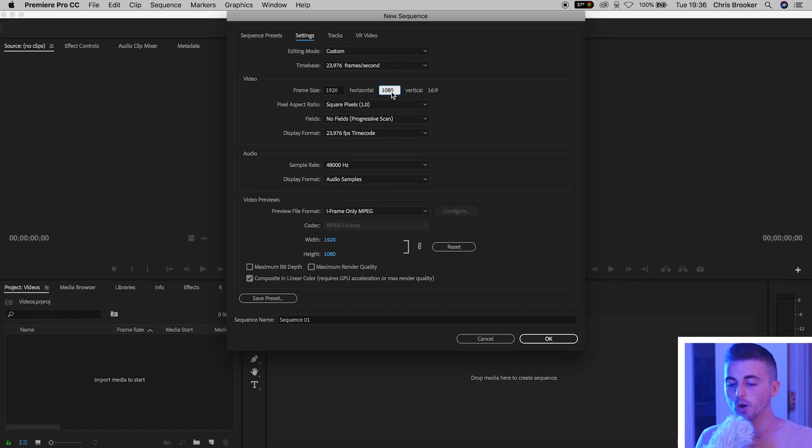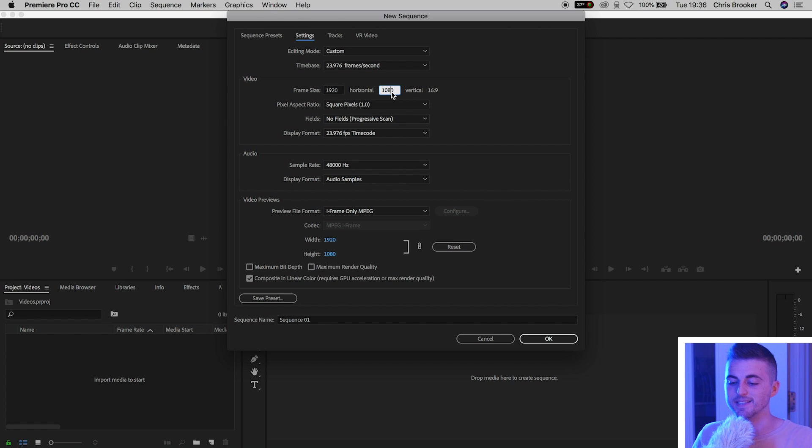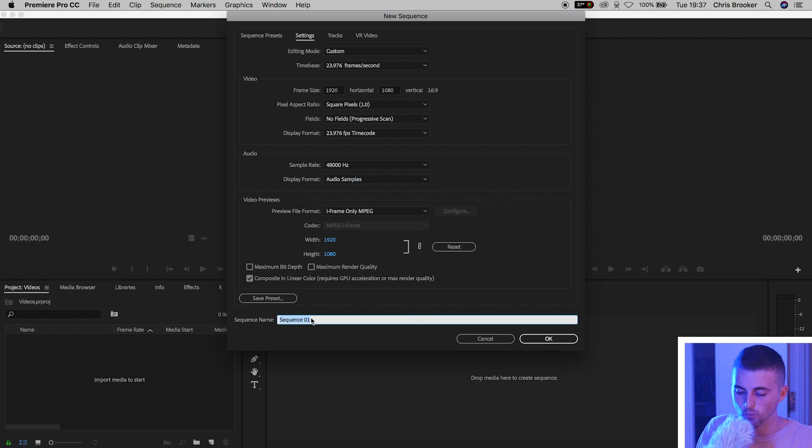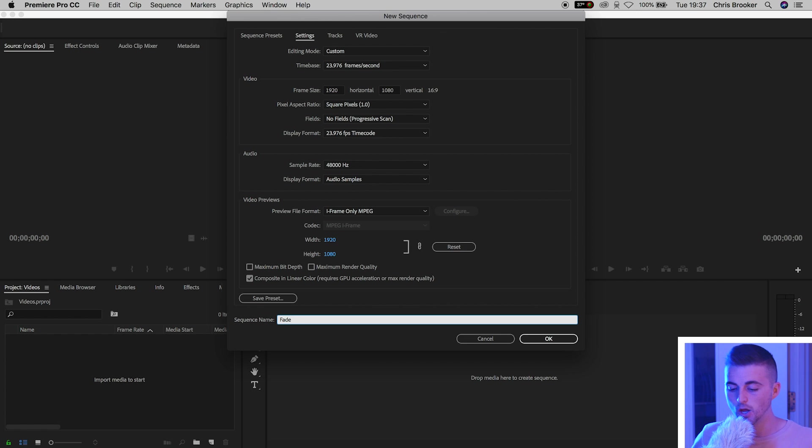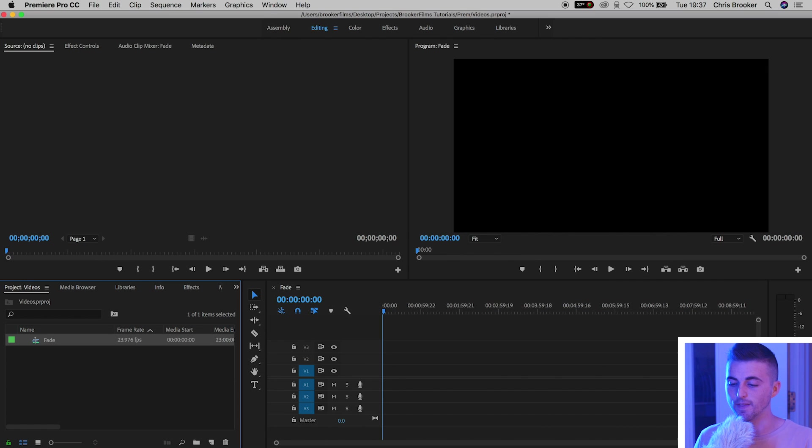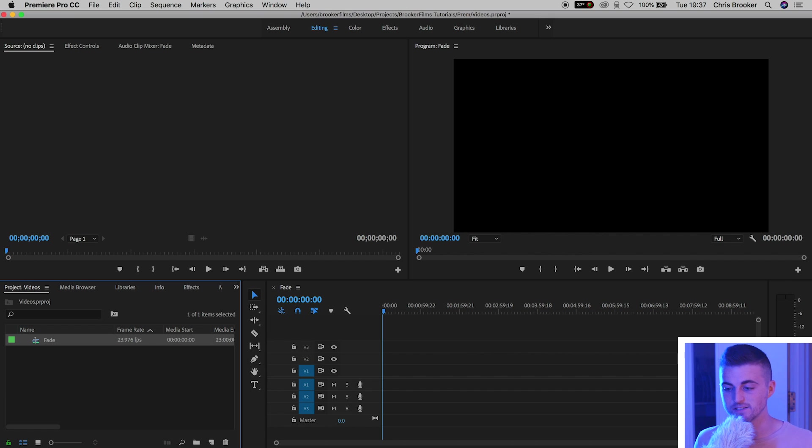This will ensure that the video is 16 by 9, and 16 by 9 is the aspect ratio of a widescreen video. So once you've got the aspect ratio set to 1920 by 1080 pixels we can rename this if we want. I'm just going to rename this to fade. We'll press OK on that and now we need to go ahead and generate some text.